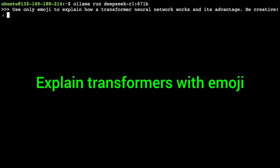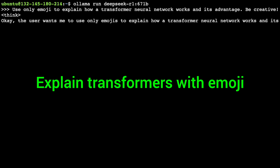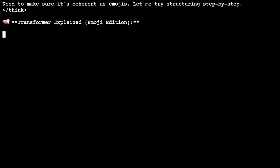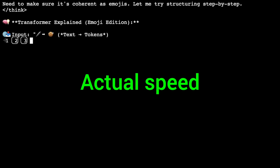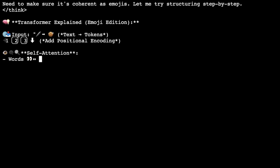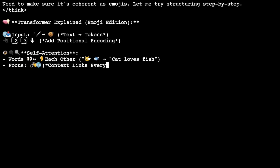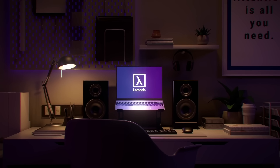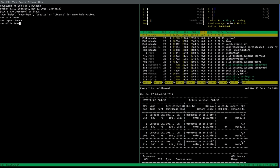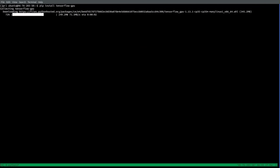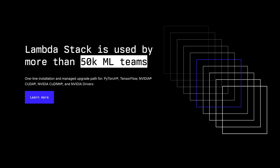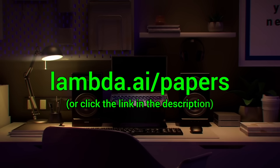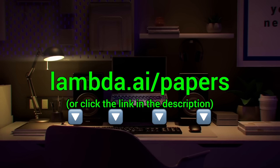Here you see me running the full DeepSeek AI model through Lambda GPU Cloud — 671 billion parameters, running super fast and super reliably. Lambda provides you with powerful NVIDIA GPUs to run your own chatbots and experiments. Try it out now at lambda.ai/papers, or click the link in the description.